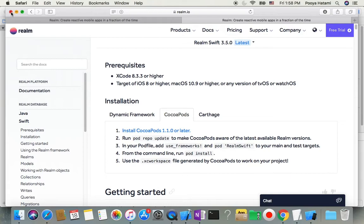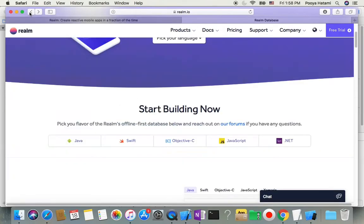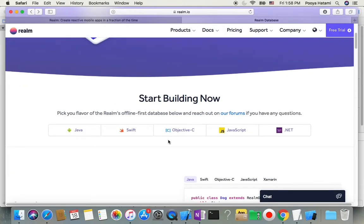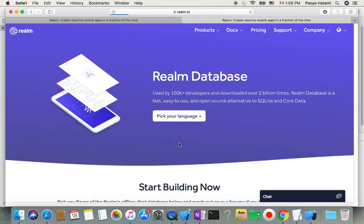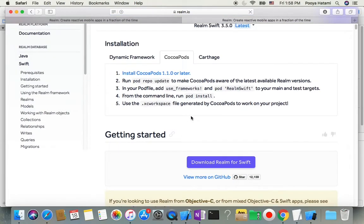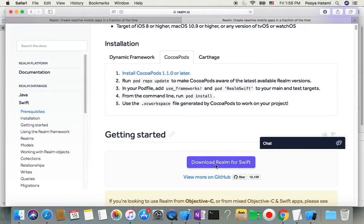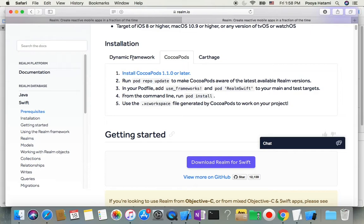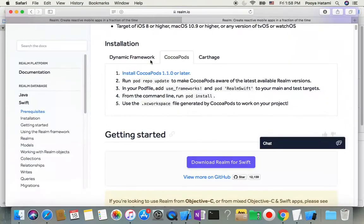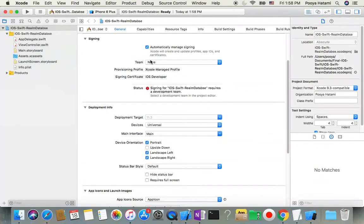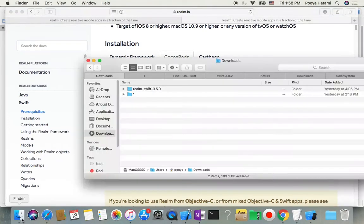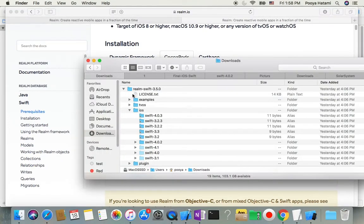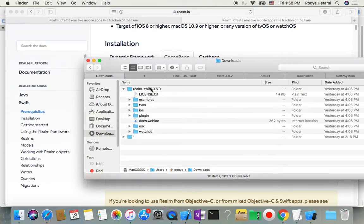I'm not going to download it because I have already downloaded this latest database. You can go here and select Dynamic Framework. We will wait for the download to be completed. Okay, we have the download. If we go inside this file, we can go to iOS and choose which version based on which version of Swift we have.